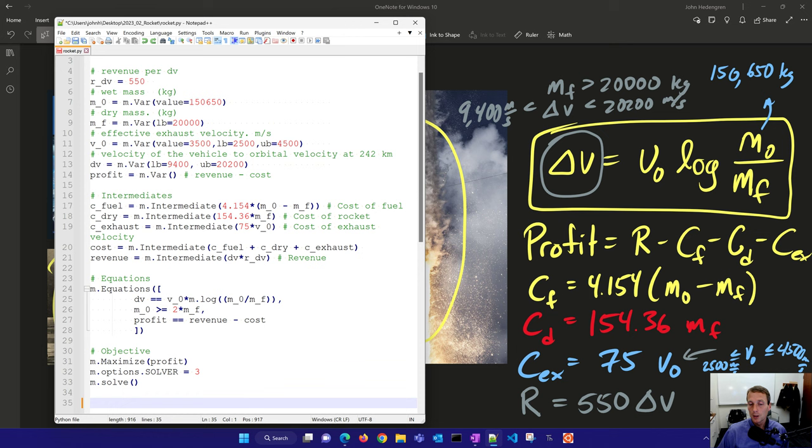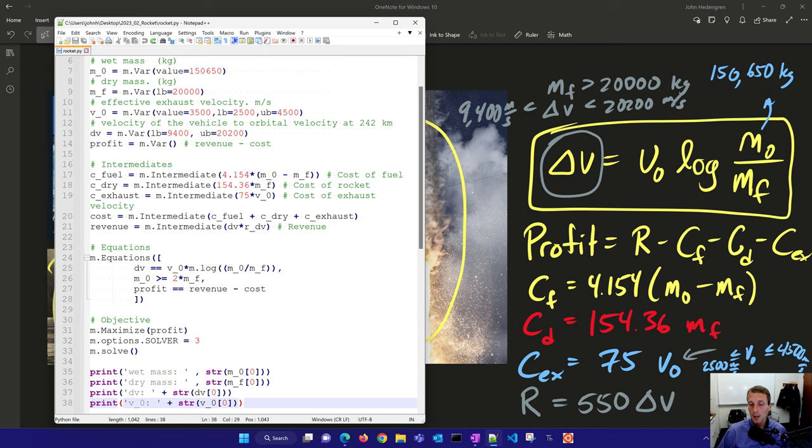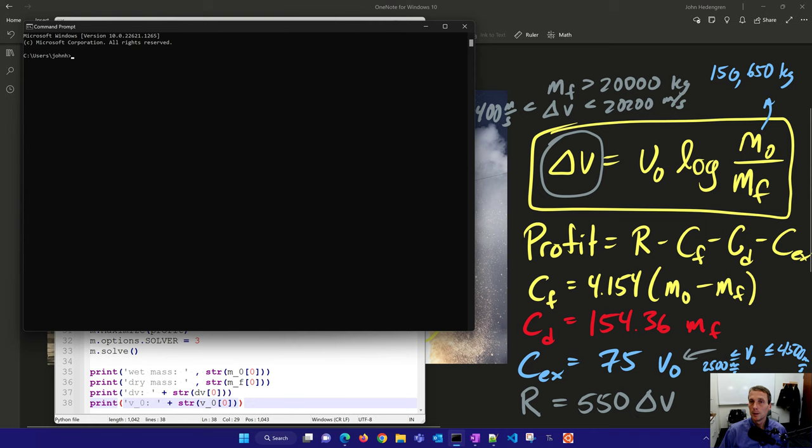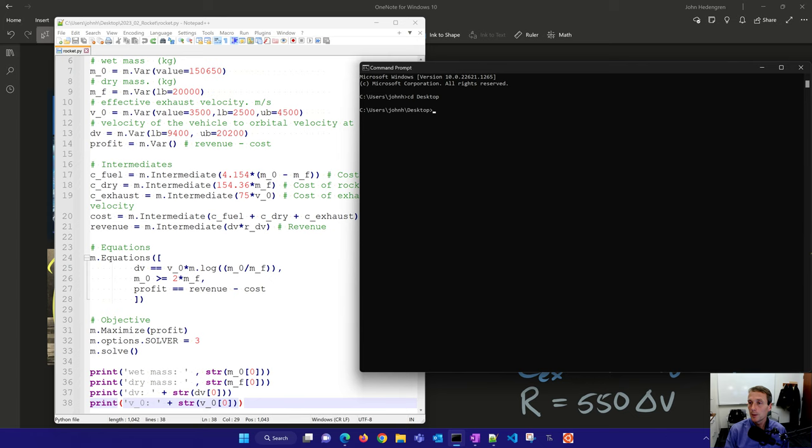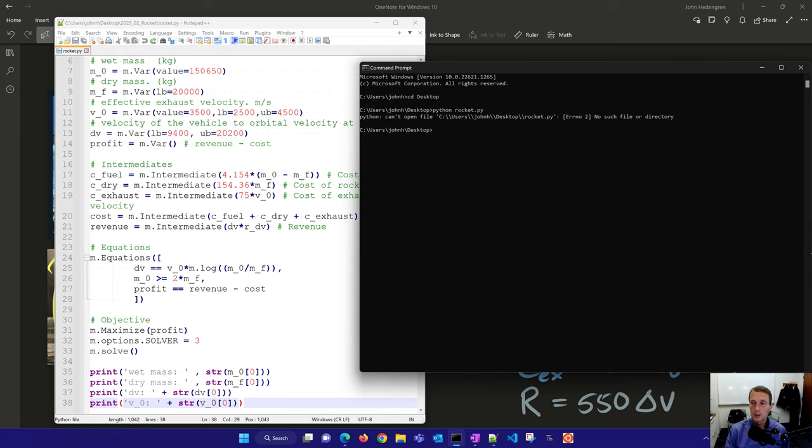And the final thing I want to do is just display the wet mass, the dry mass, the delta velocity, and the nozzle exhaust velocity. So there is my model. And I can run this either through Jupyter Notebook, or I can run it through the command prompt with Python. And so I'll just do this through the command prompt. So there is the solution.